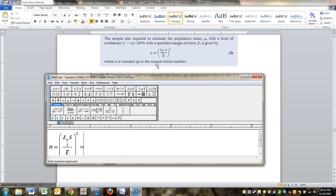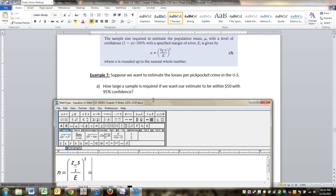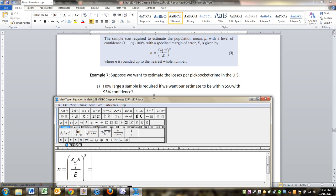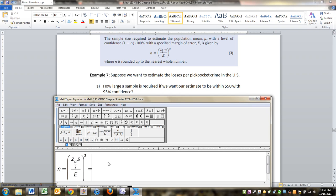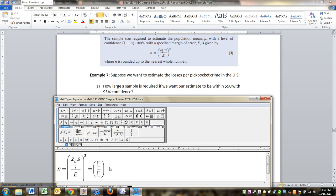Now, for us and our particular problem, let's move it down here so we can see, we've got a z of, well, because it's 95% confidence, we learned way back in section 9.3 that that's a 1.96.